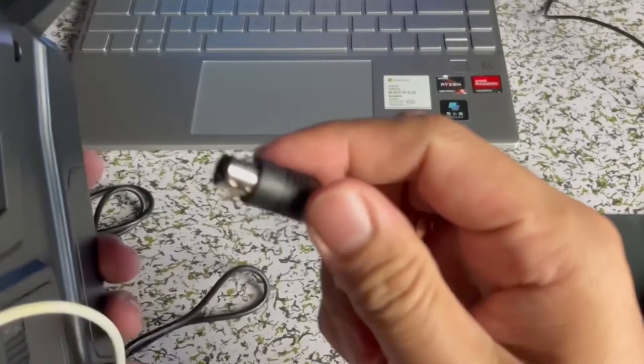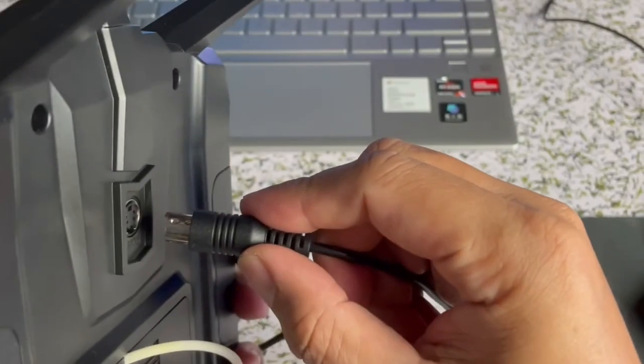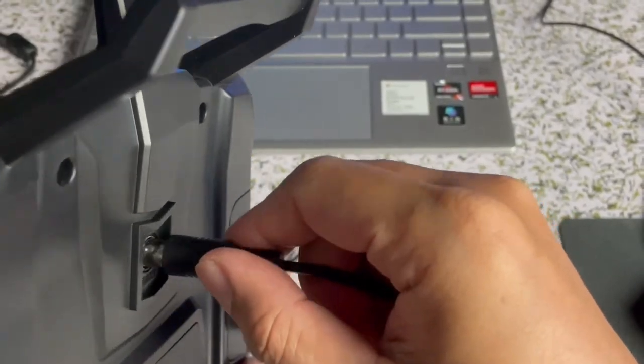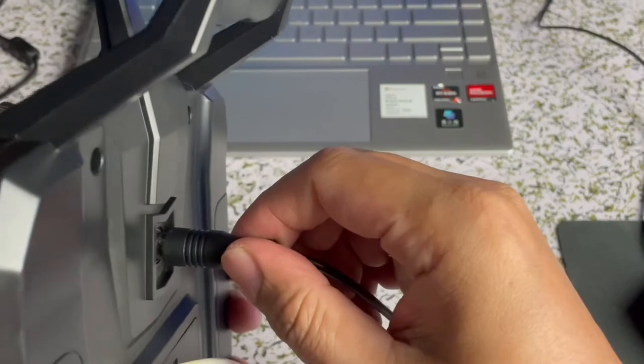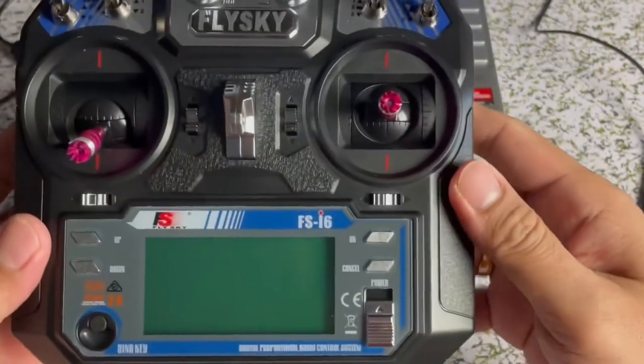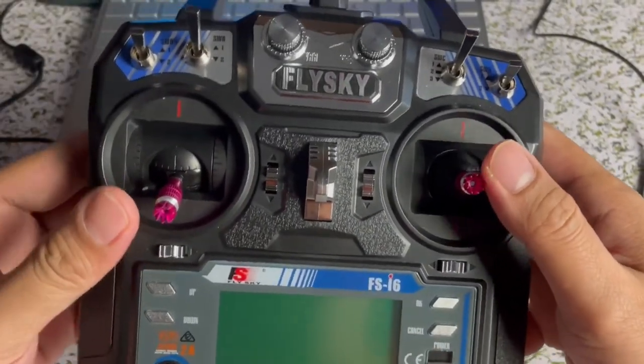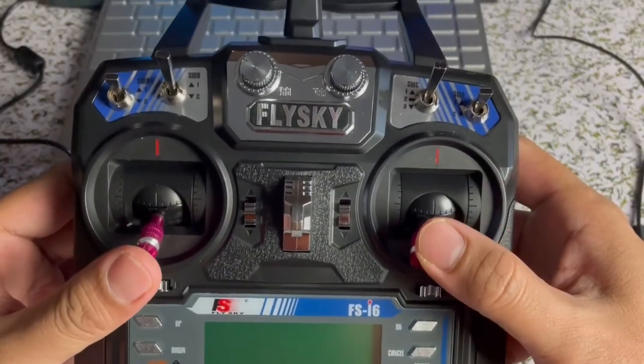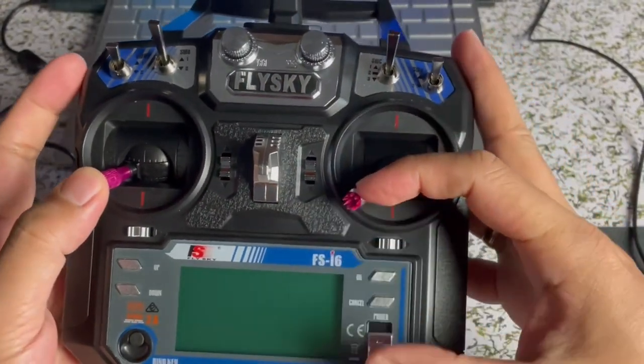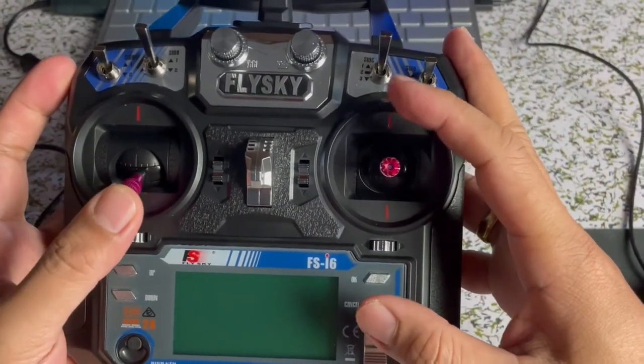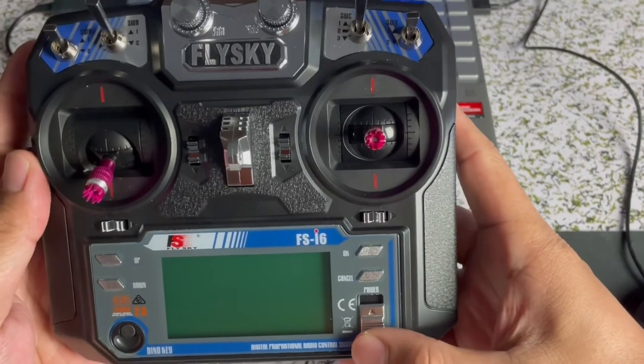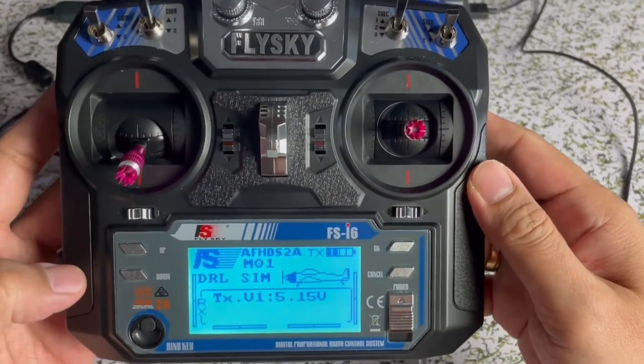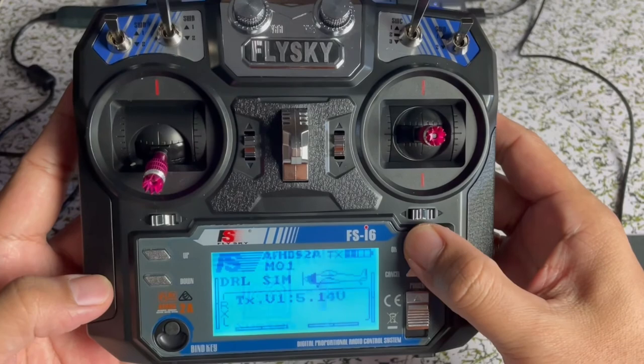Back to our transmitter. You need to insert the other end of the data cable to the trainer of our transmitter. Please make sure that the transmitter has a battery on it. Pull down the two sticks to the left. Then power it on to access the factory setting menu.